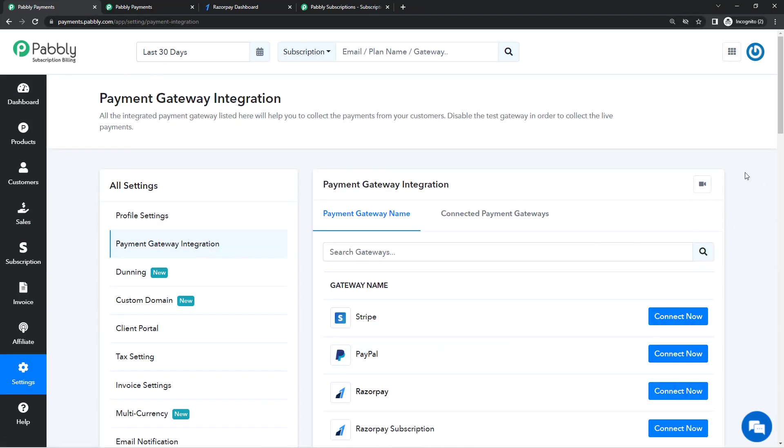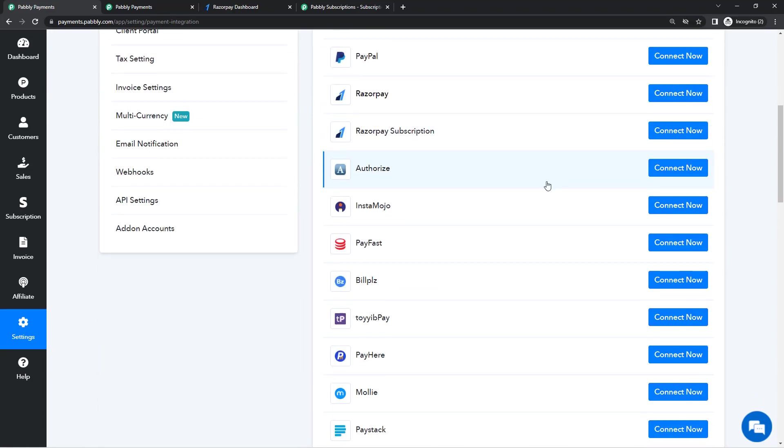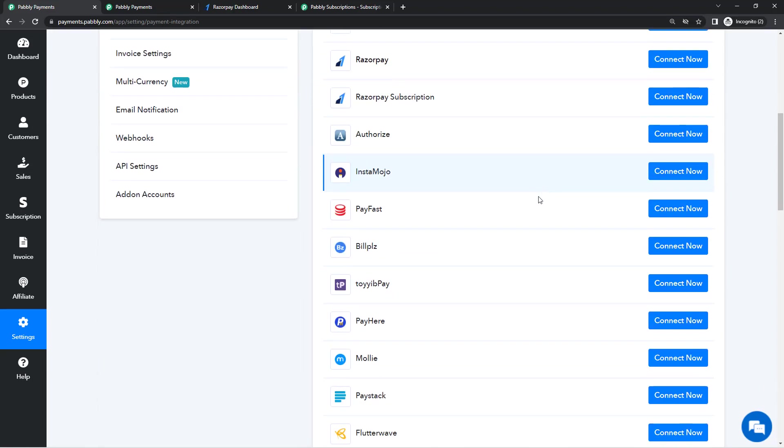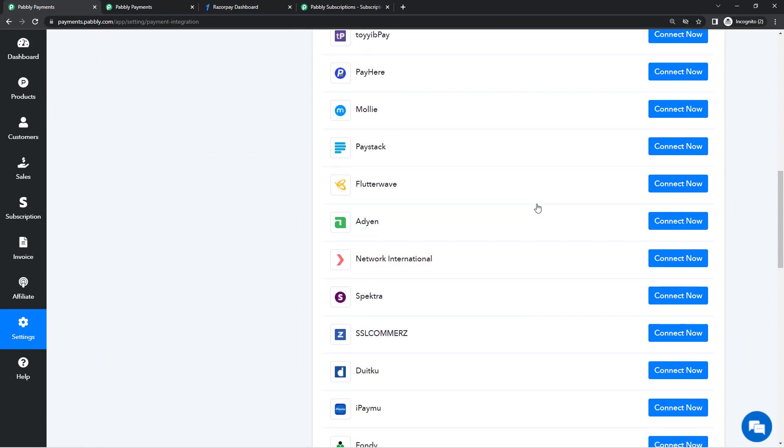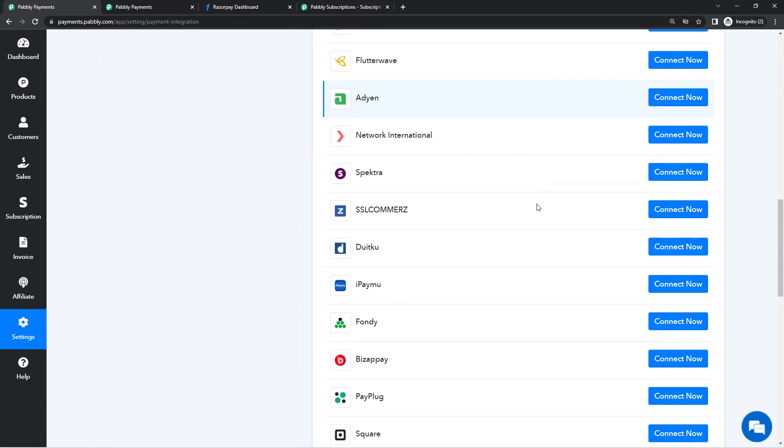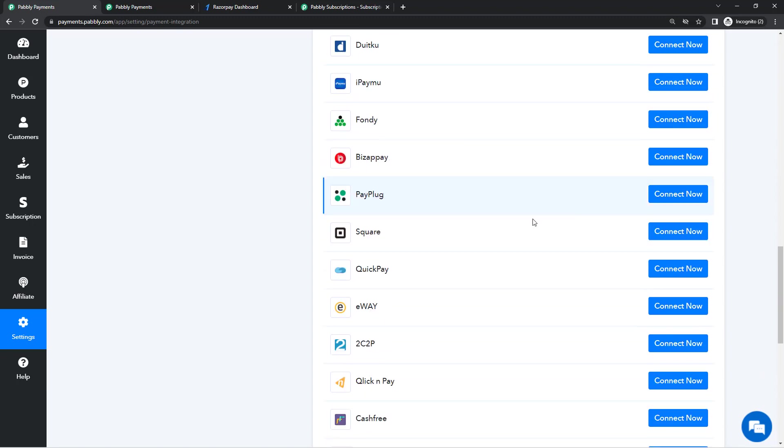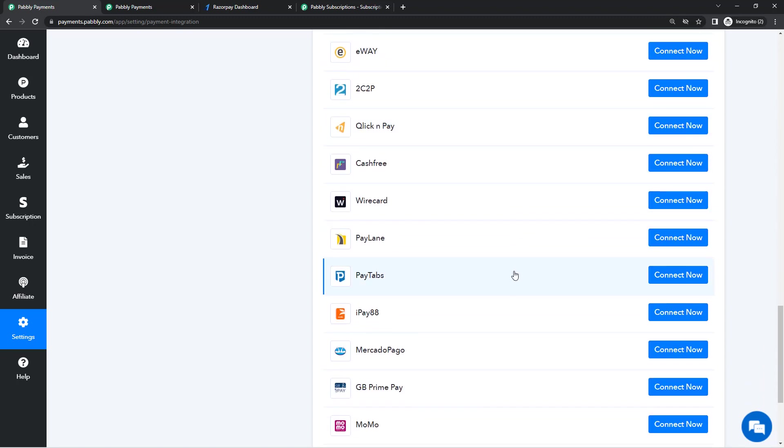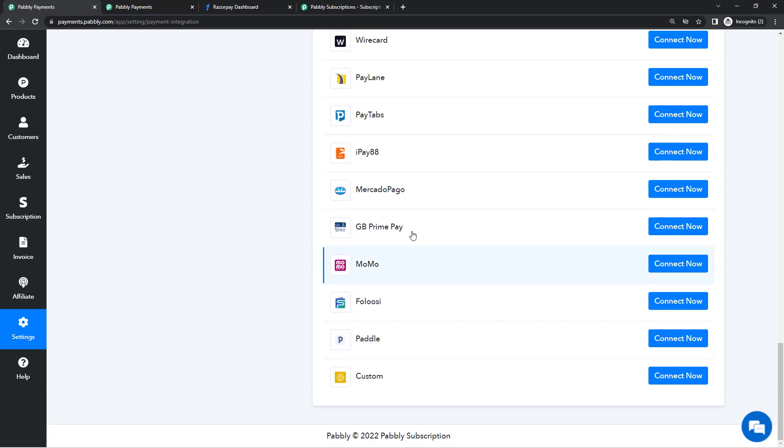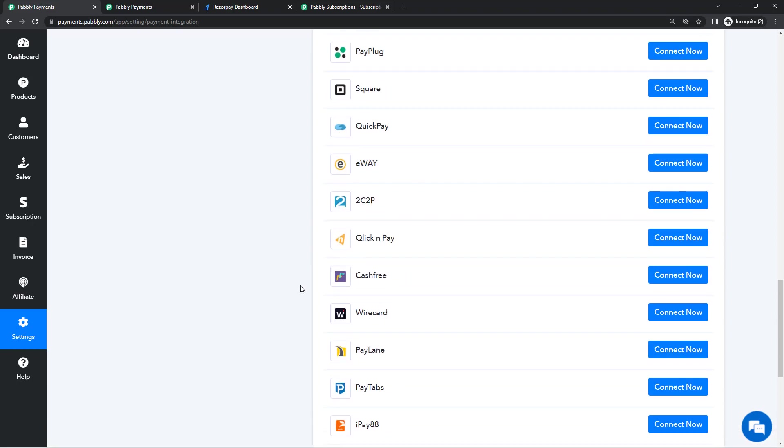There are more than 35+ payment gateways that you can integrate and collect payments from all over the world. These are gateways that are popular in respective countries. For example, if you want to collect payments in Thailand, people of Thailand know GB Prime Pay and they'll rely on this to make the payment.